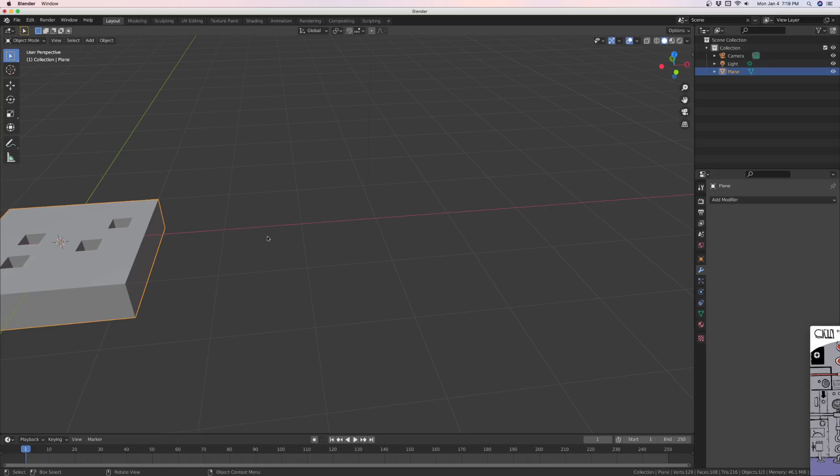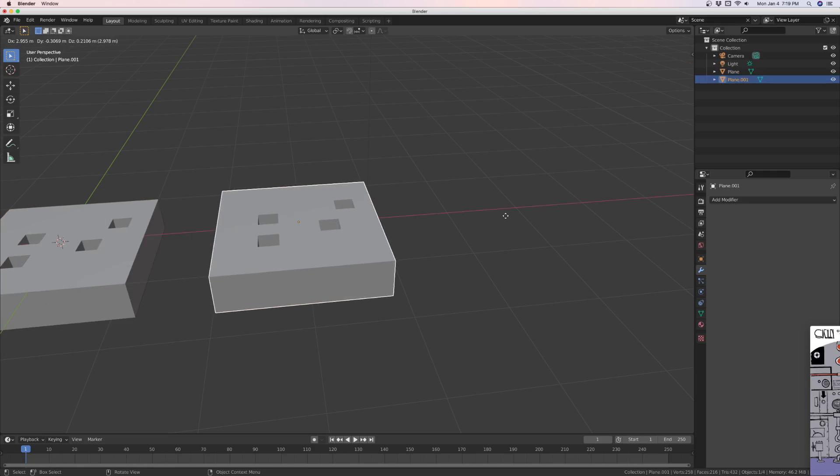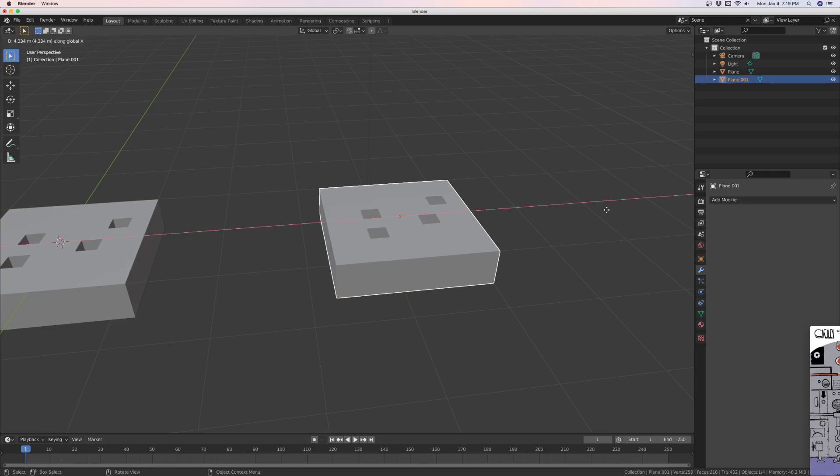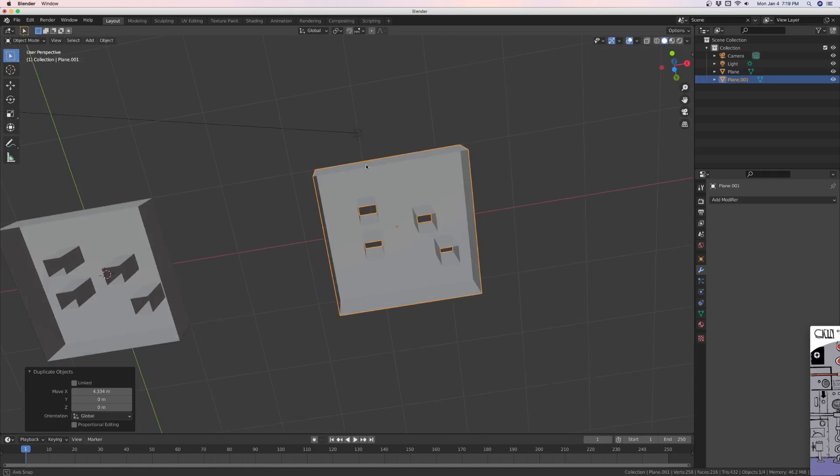Alright, so this is how you put a plate on the bottom of something without having to do F everywhere. Here I've got just a box with a couple of holes in it.